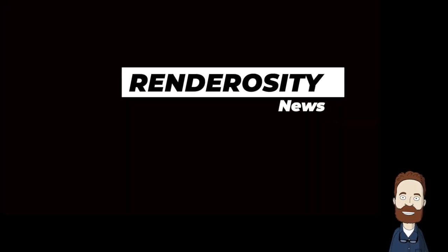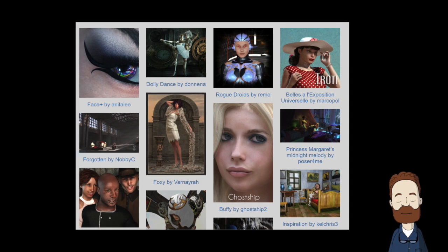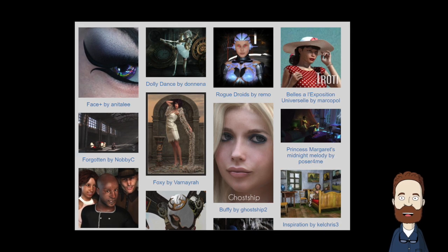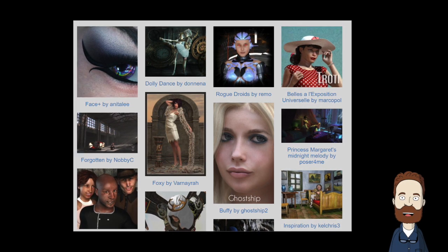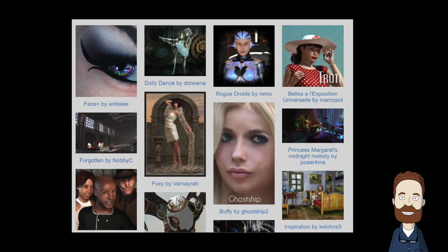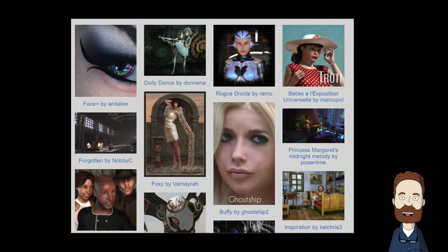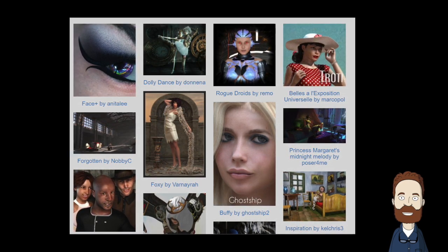In Renderosity.com news, the Poser Pulse Showcase — selections from February's Poser Gallery. Based on this selection, we are happy to present some of the best artwork posted to the Poser Gallery this month. We hope you enjoy it.